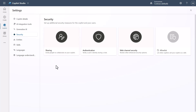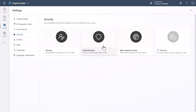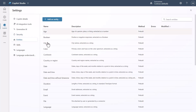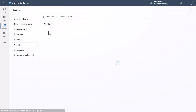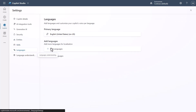In the Security tab, you have authentication, web channel security, and all the related settings you should already be familiar with. Note that you're now authenticating with Microsoft by default, so if you want to open it up to anonymous access, you have to change that setting.